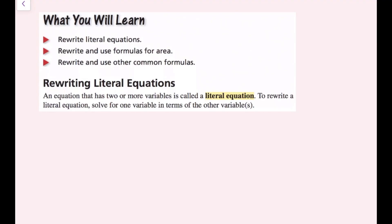An equation that has two or more variables is called a literal equation. Another way to think of this is one variable written in terms of other variables. To rewrite a literal equation, solve for one variable in terms of the other variables.